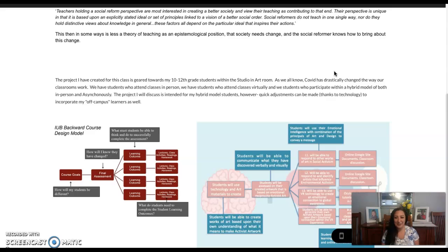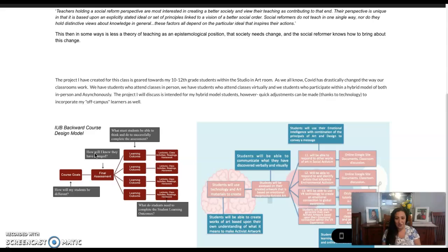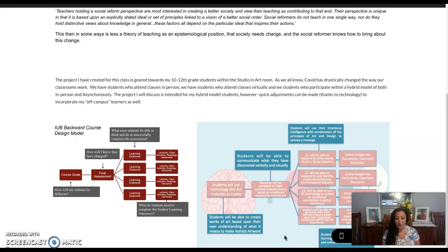The project that I've created for this class is geared towards my 10th through 12th graders. Within the readings we've learned this year — the backward course model — I think that as an art teacher, a lot of what I do is based on a backwards design where I might see an art inspiration and run from there, basing my curriculum or a lesson off of just one single art piece for my students. My students will be able to create works of art based upon their understanding of what it means to make activist artwork.